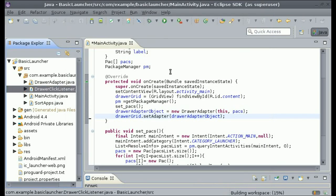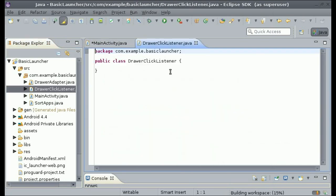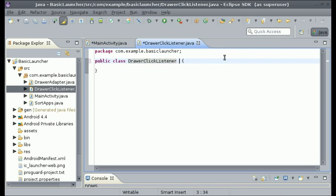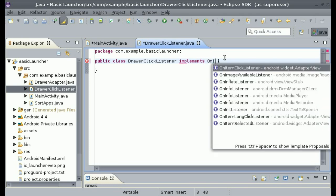A GridView needs an OnItemClickListener in order to collect the click event for each item, and so that's what we're going to do here. In the public class DrawerClickListener, we need to implement OnItemClickListener. Type in 'implements OnItemClickListener'.